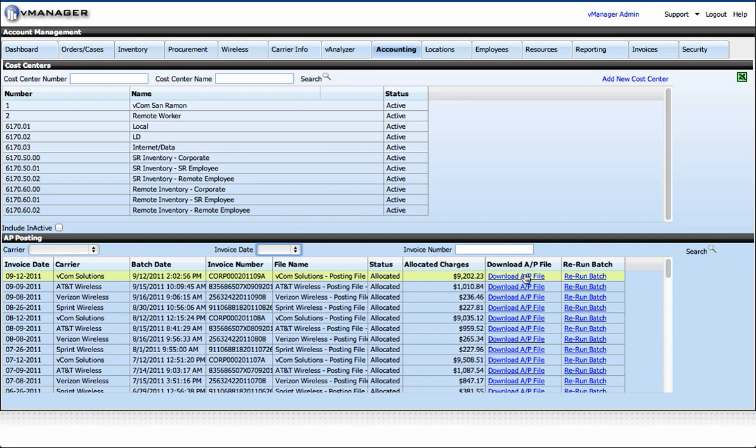You can make that allocation change either on the inventory tab or here on the cost center assignments. Then you can click rerun batch and that will regenerate the AP posting file for you, and it will be correct since you've made those changes.